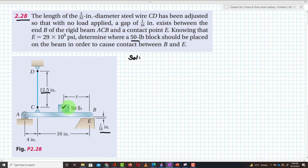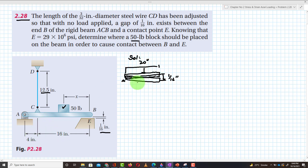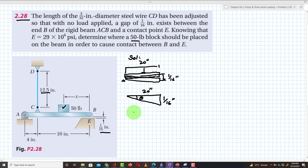If we place the weight on the rigid beam, the beam will move downward. Point A is on the left, and point B is where the 50-pound weight is applied, so the beam will deflect downward. Initially the gap was 1/16 inch, and the total length of the beam is 20 inches (14 plus 16), so it will form an angle theta. Tangent of theta equals (1/16) divided by 20.